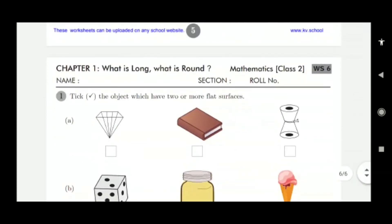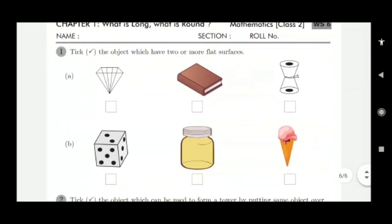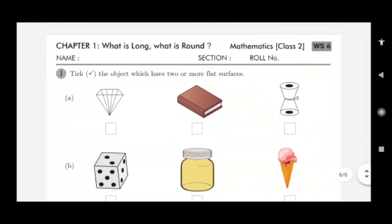Again, worksheet 6 — what is long and what is round, same first chapter mathematics. Tick the objects which have two or more flat surfaces. A book has flat surfaces — up, down, and all four sides — so tick it.